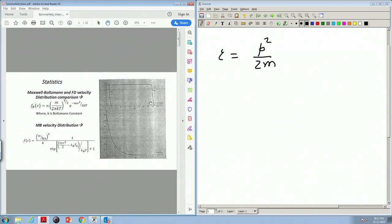This is done at a finite temperature, so you can see there is a slight deviation — it is not exactly a vertical drop; there is a slight deviation from a vertical drop, and we will come to that.